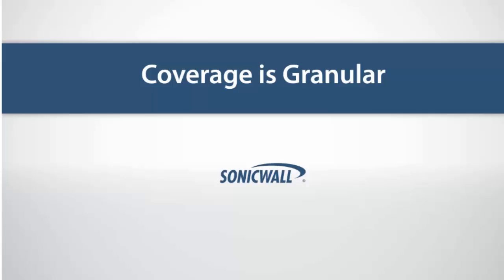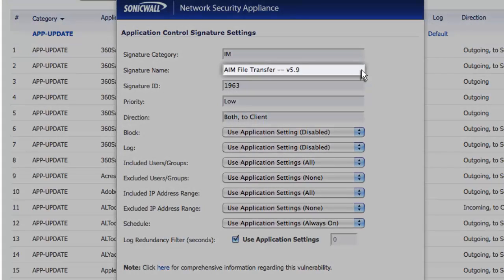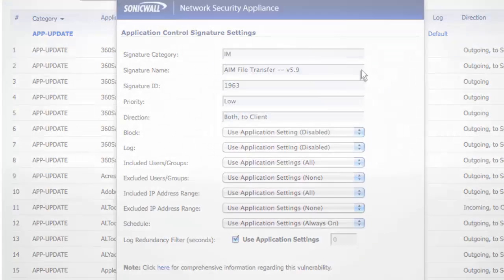It is also granular, allowing you to get real control. It even has the ability to identify and control file transfer components of instant messaging applications.